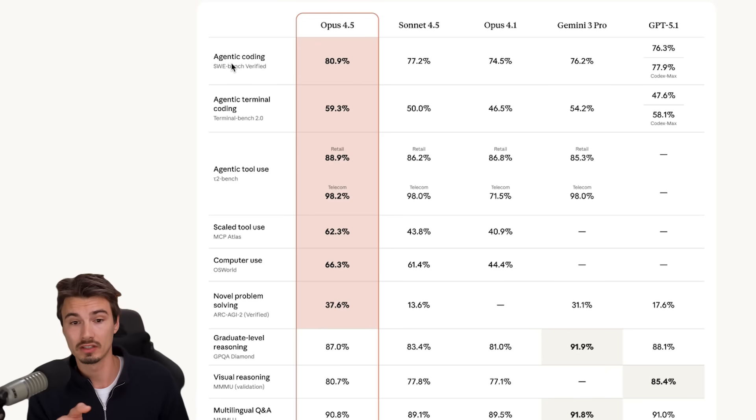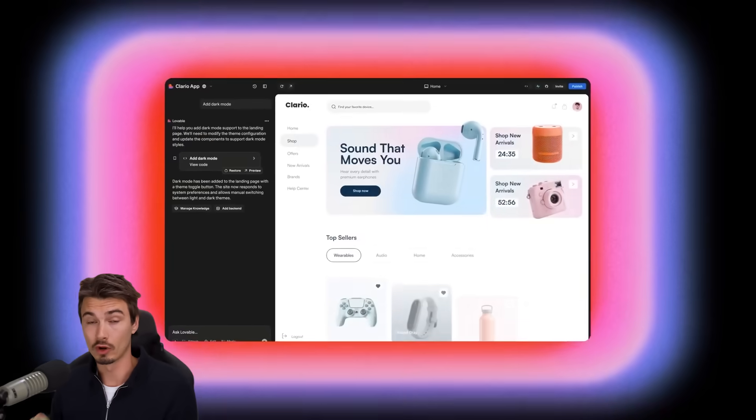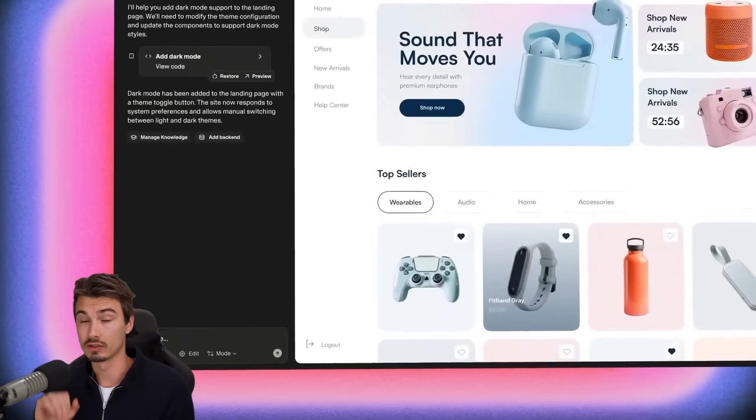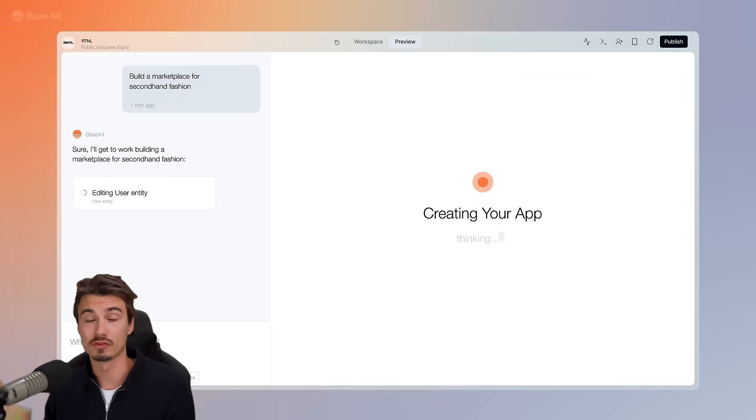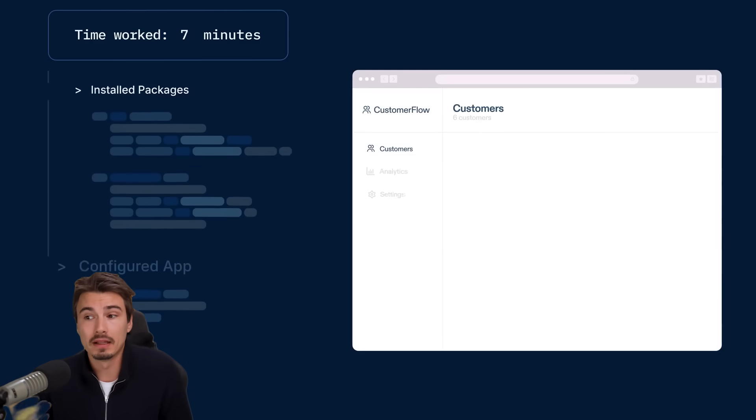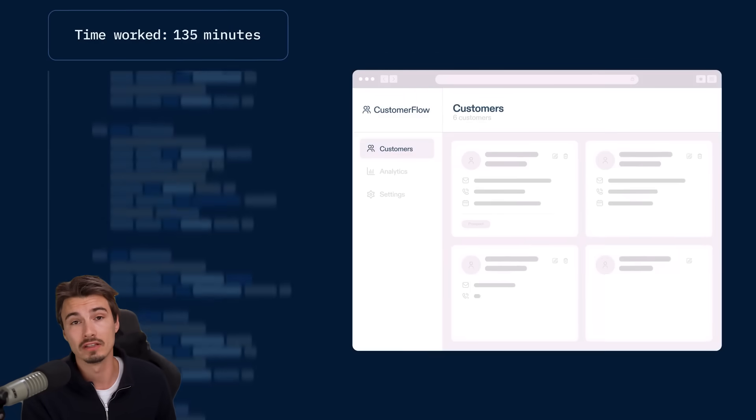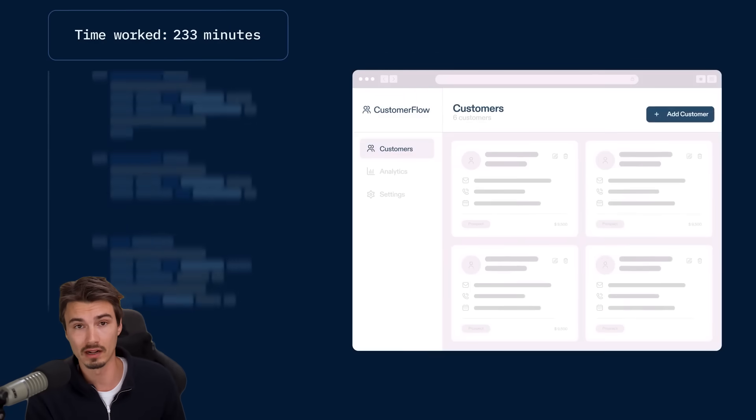If you're not familiar, basically most of the vibe coding apps that exist out there, all of the Lovables, Replets, Base44s, all the apps that basically build apps for you without you having to code yourself, usually run on anthropic models.